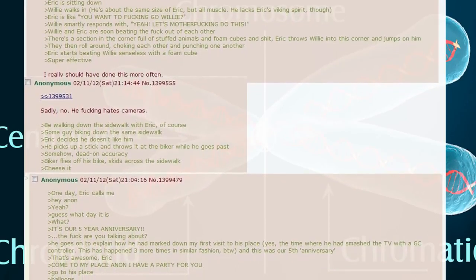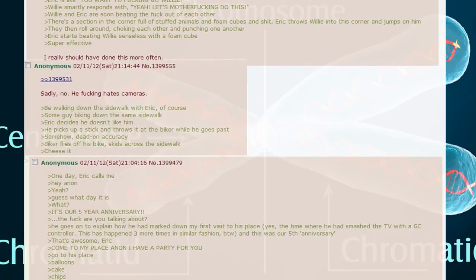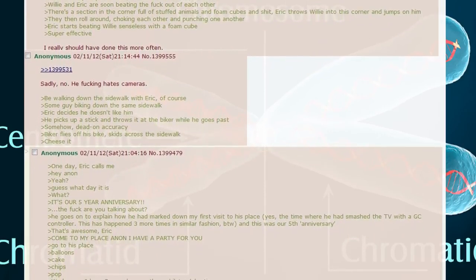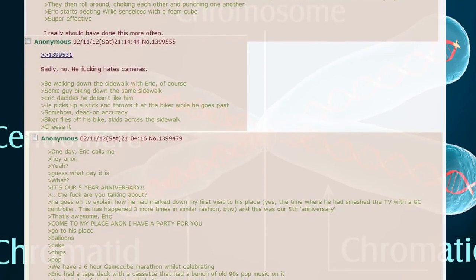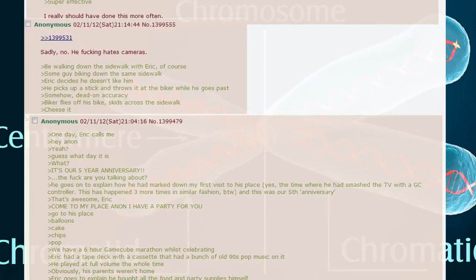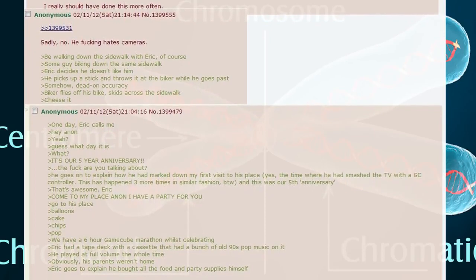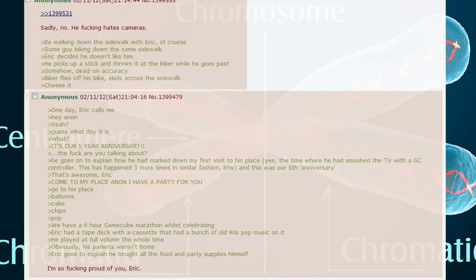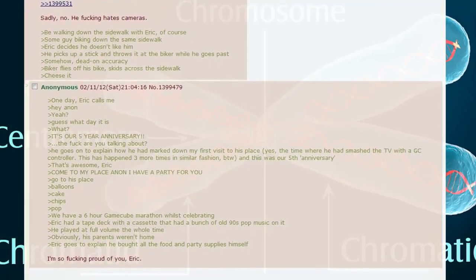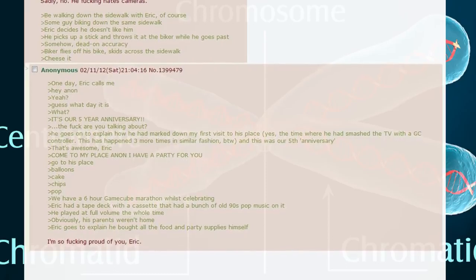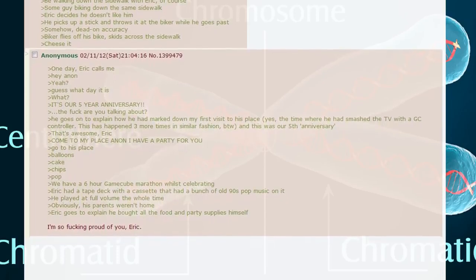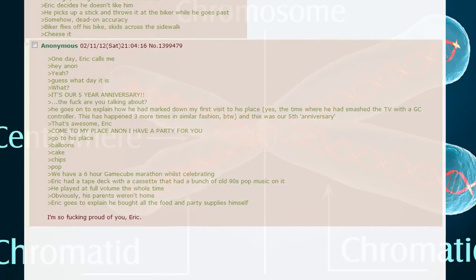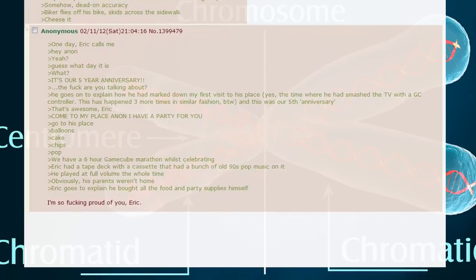One day Eric calls me. Hey anon, do you know what day it is? What are you talking about? He goes on to explain that he had marked down my first visit to his place, the time we had smashed the TV with a GameCube controller, and this was our fifth anniversary. That's awesome Eric. Come to my place, I have a party for you. I go to his place. Balloons, cake, chips, pop. We have a six hour GameCube marathon whilst celebrating. Eric had a tape deck with a cassette that had a bunch of old 90s pop music on it. He played it at full volume the whole time. Obviously his parents weren't home. Eric goes on to explain that he bought all the food and party supplies himself. I'm so proud of you, Eric.